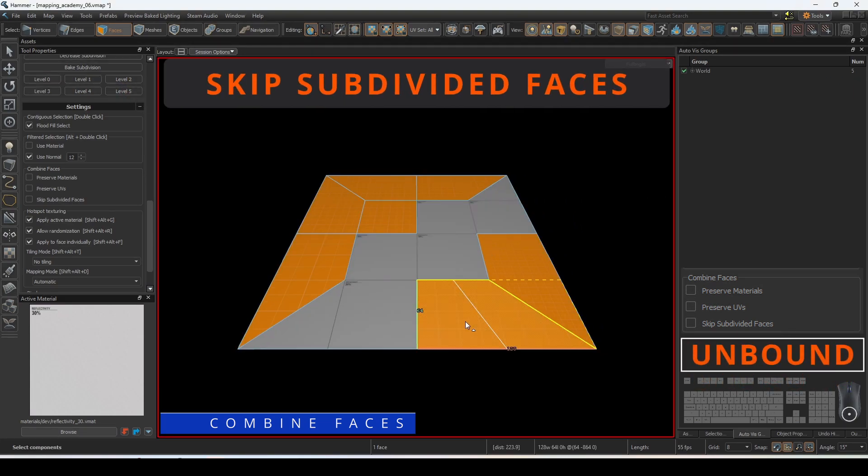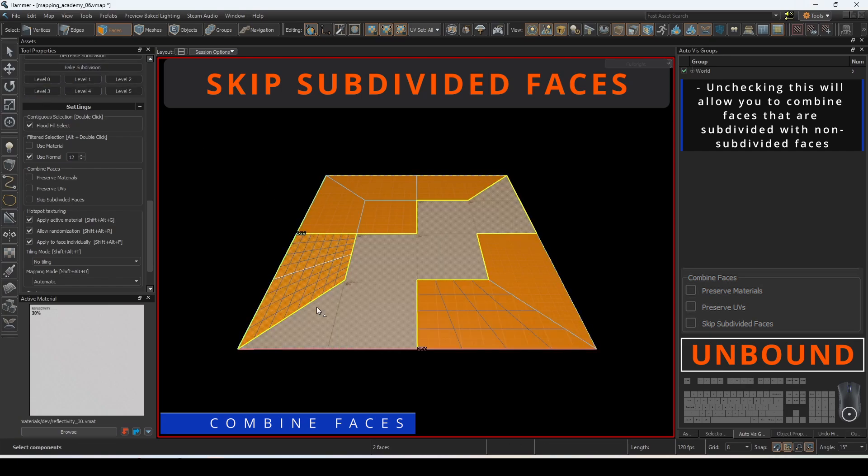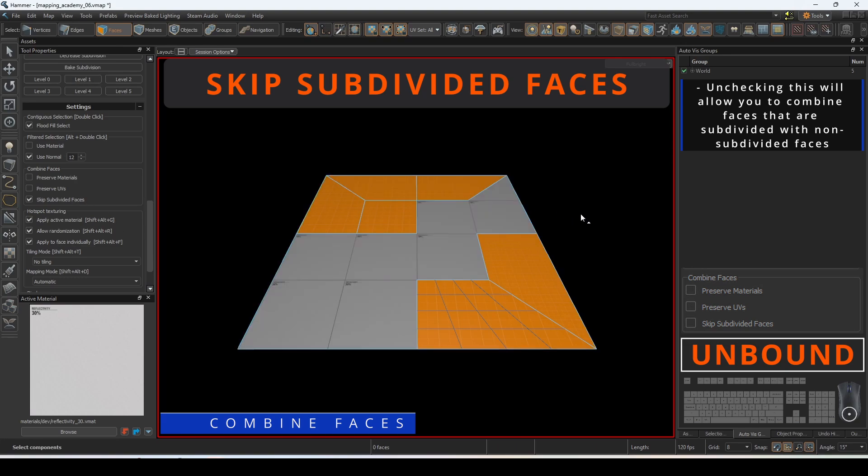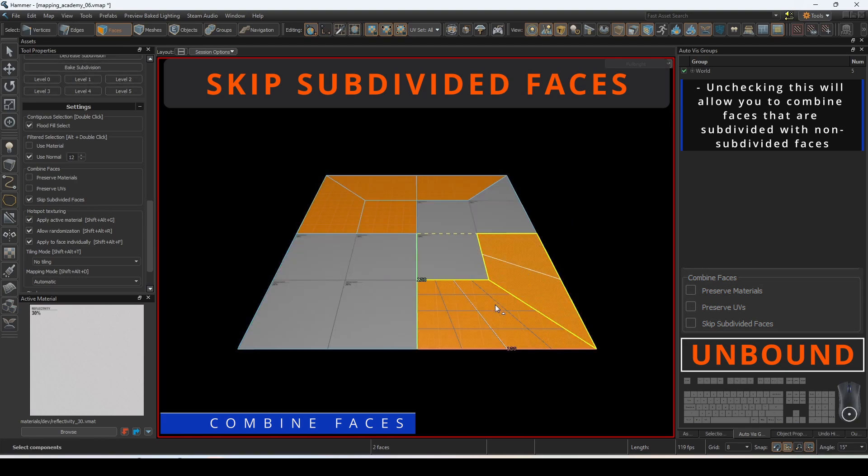If skip subdivided faces is enabled, the editor will ignore any subdivided faces when trying to combine them. Unchecking this will allow you to combine faces that are subdivided with non subdivided faces.